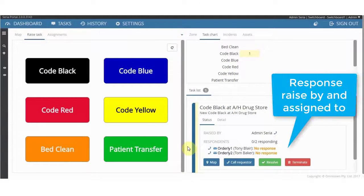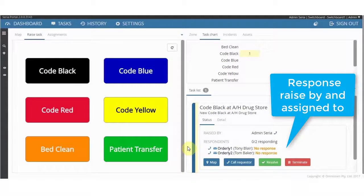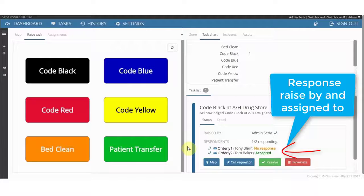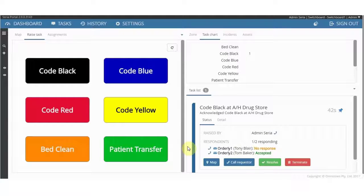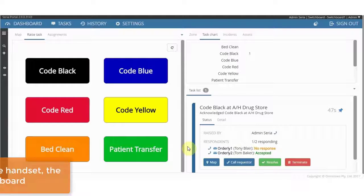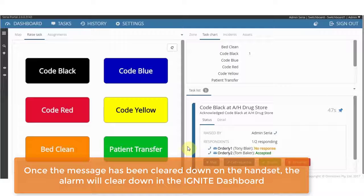Back at the Ignite dashboard, you can monitor requests and tasks in real time. As you can see, Tom Baker has accepted the task. Once the task has been completed, it will be cleared from the task list.